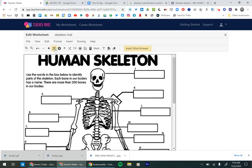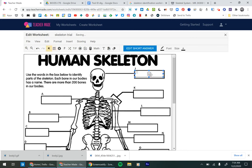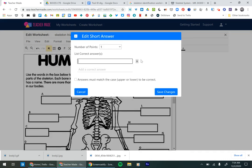So I'm going to go up here to the short answer. And since I actually know the answer to this one, I'll put it in and then we put in the answer. We say add a short answer, the correct answer is skull.